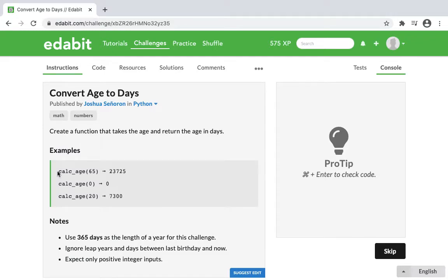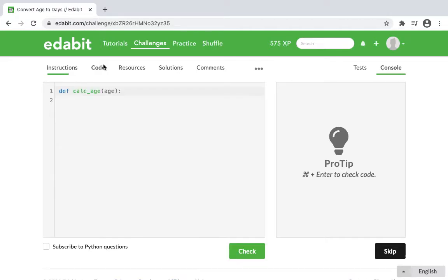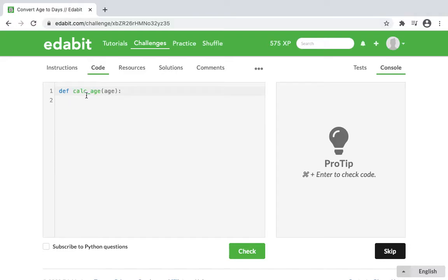So that is what we're going to do. That's what we're going to code. And Edabit always provides the syntax for the function. They gave it a name, calc_age, and the parameters or the arguments are just the word age.